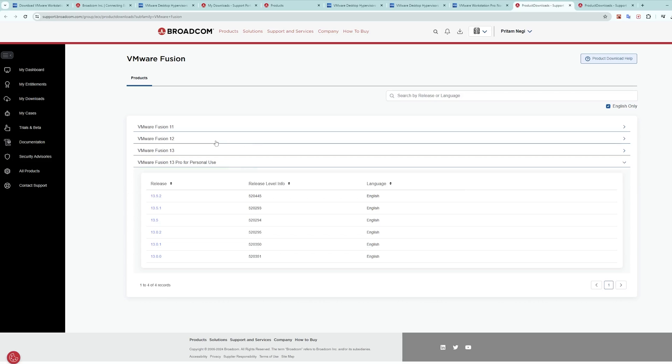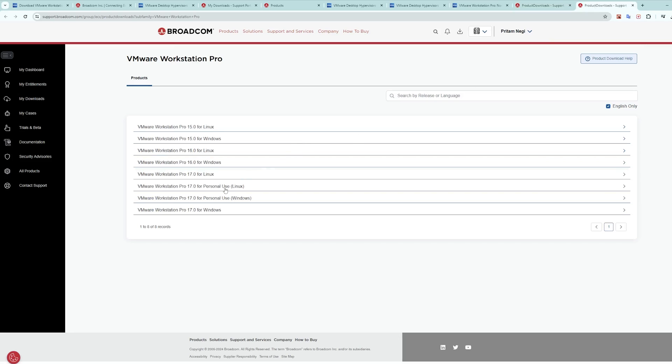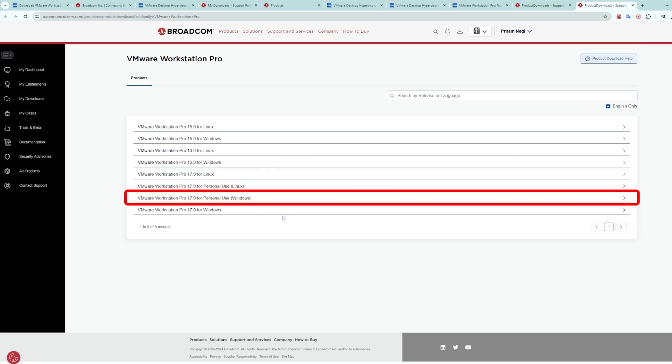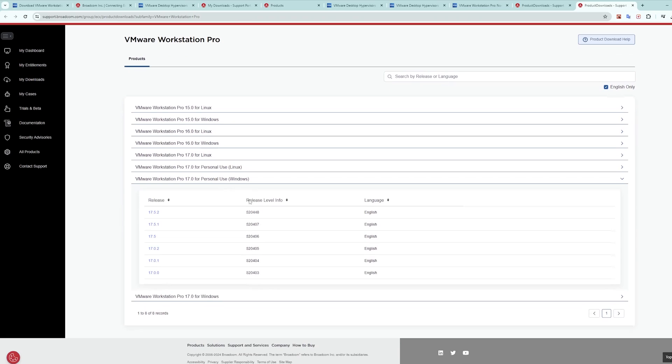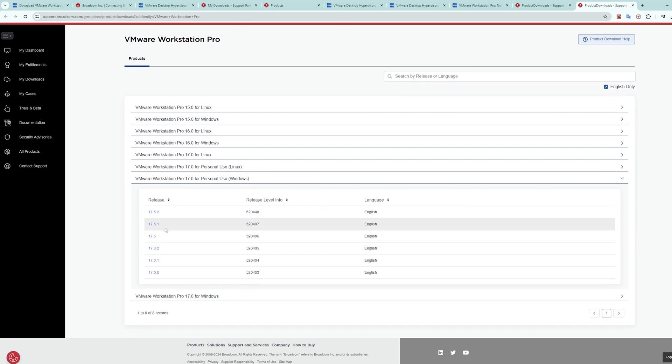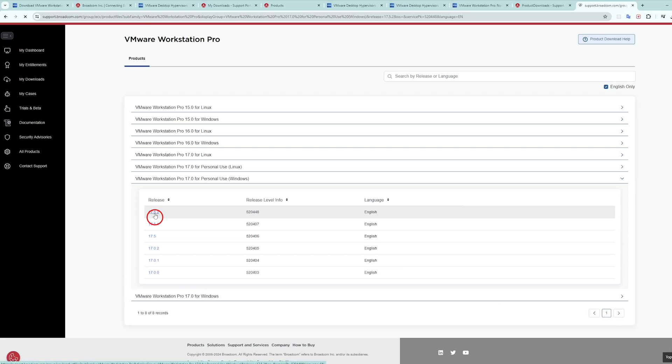Here you can see you can get Fusion 13 Pro for personal use, and you can get VMware Workstation Pro for Windows. I will go with the latest one which is 17.5.2. Let me click on that.